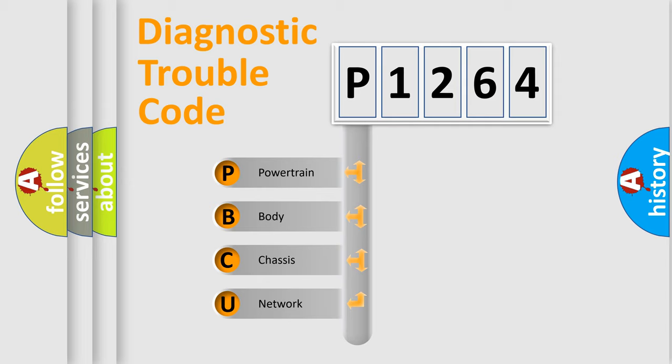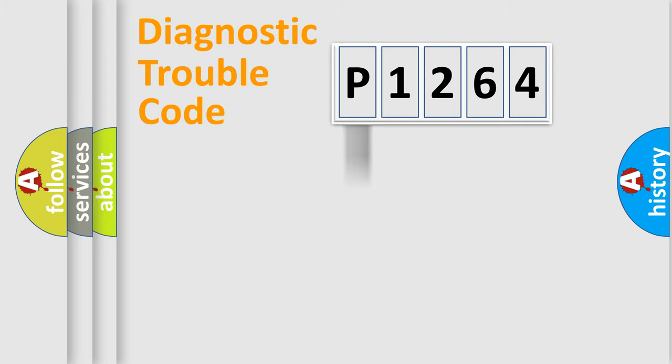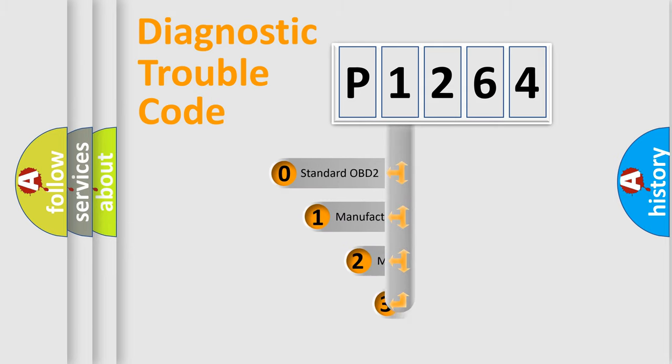We divide the electric system of automobile into four basic units: Powertrain, Body, Chassis, and Network. This distribution is defined in the first character code.